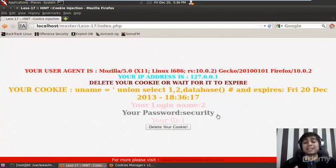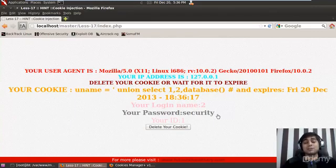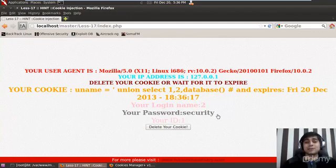This lesson was explicitly made to show that yes, cookie injection is possible. Cookies cannot always be used only for session hijacking and XSS attacks — SQL injection through cookies is also viable. That's all for this lesson. I'll be waiting for your feedback. Thank you so much for watching.